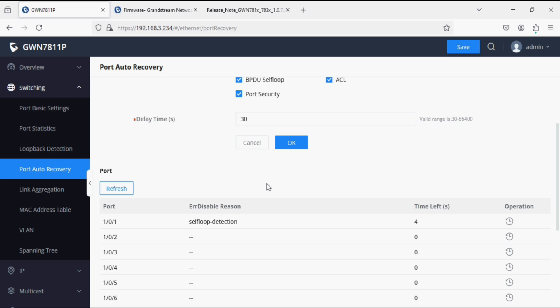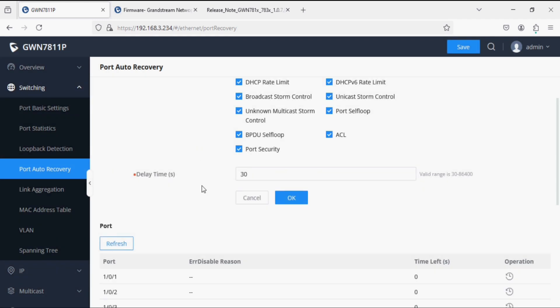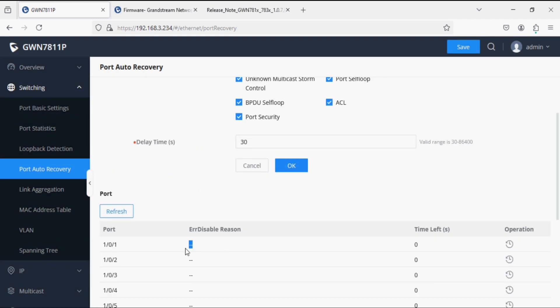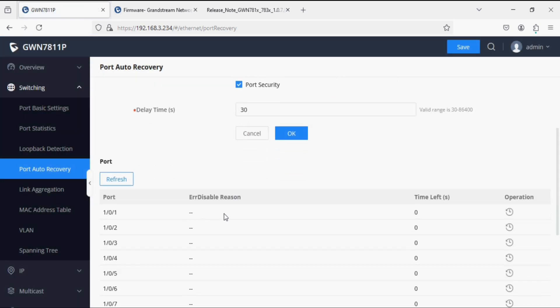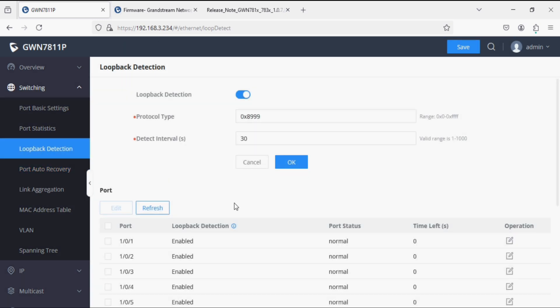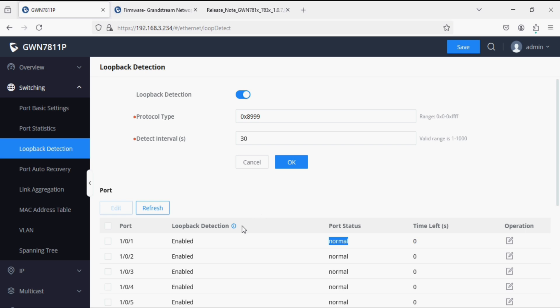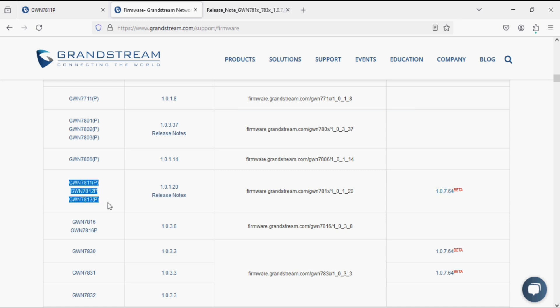After refreshing the page, you can see the error is removed and the port has changed back to the normal state. This is how you configure loop detection on your switches — compatible models are JWN 7811, 1213, 7830, and 7831.